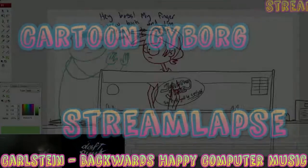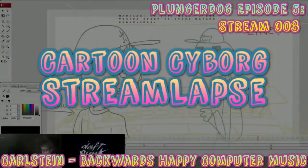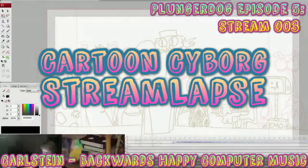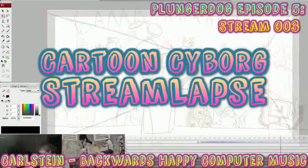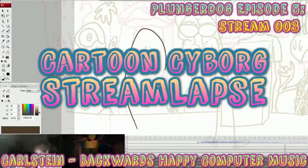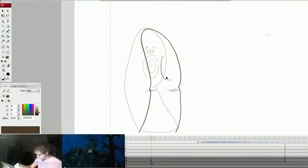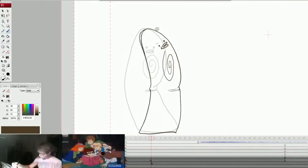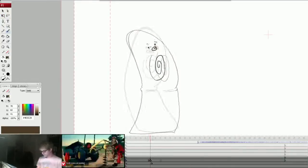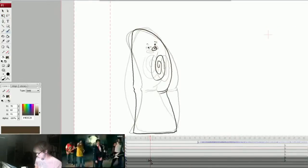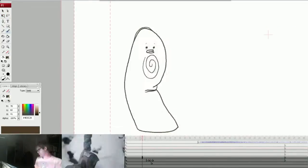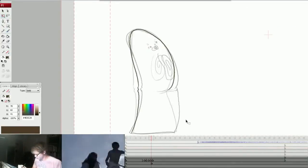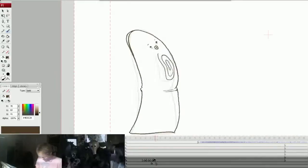Hey guys, welcome to another Cartoon Cyborg Streamcast. It's your faithful host, youtube.com slash jpenta5, right here, here for you to say some shit.